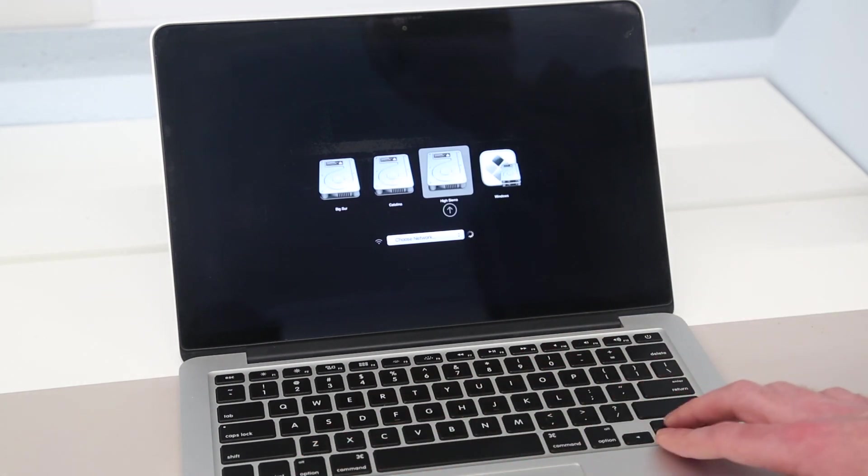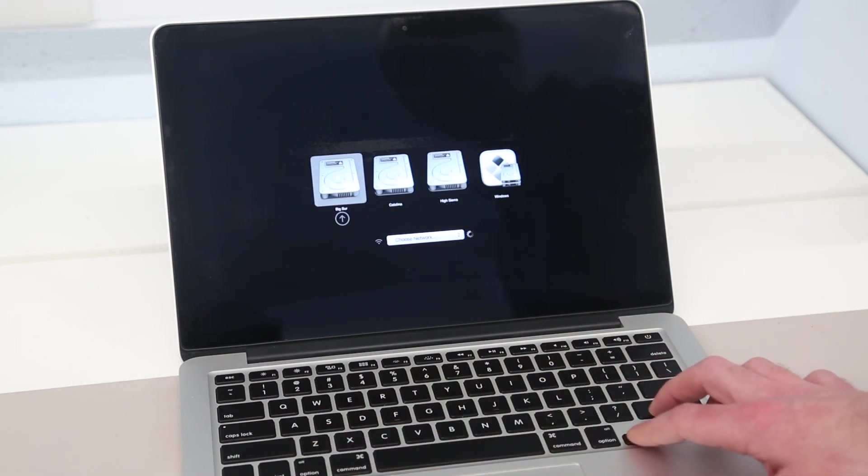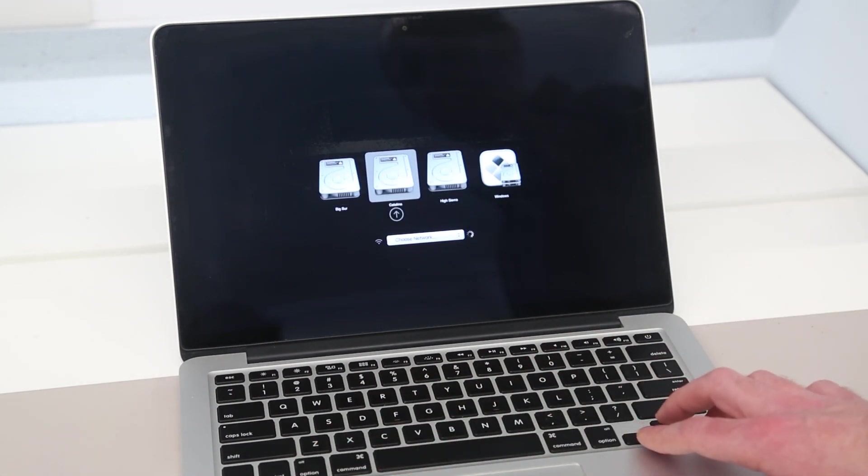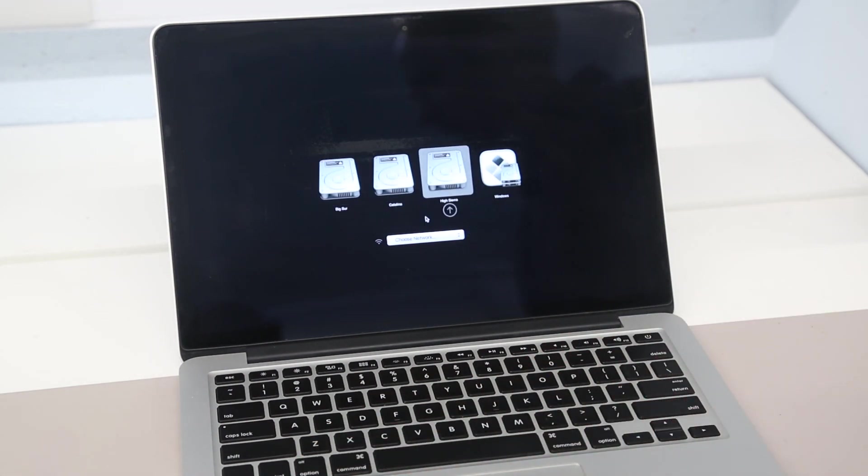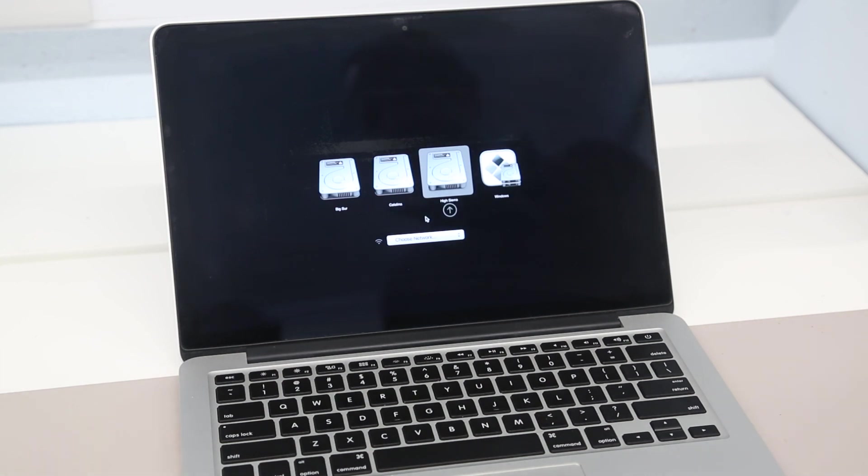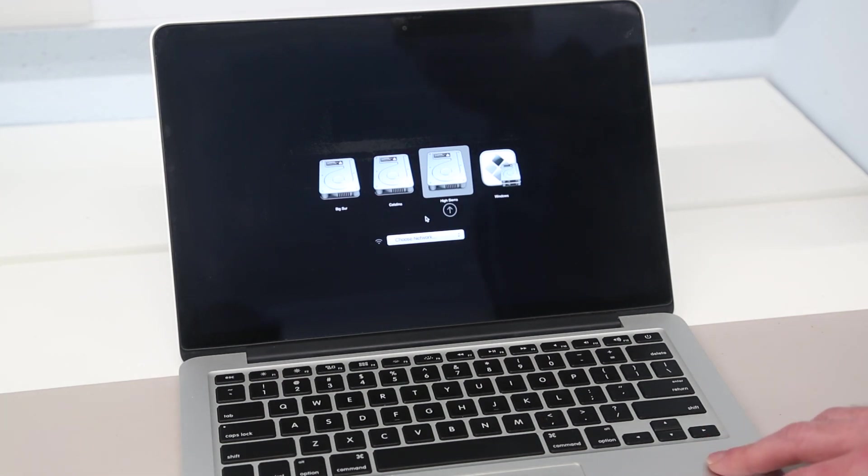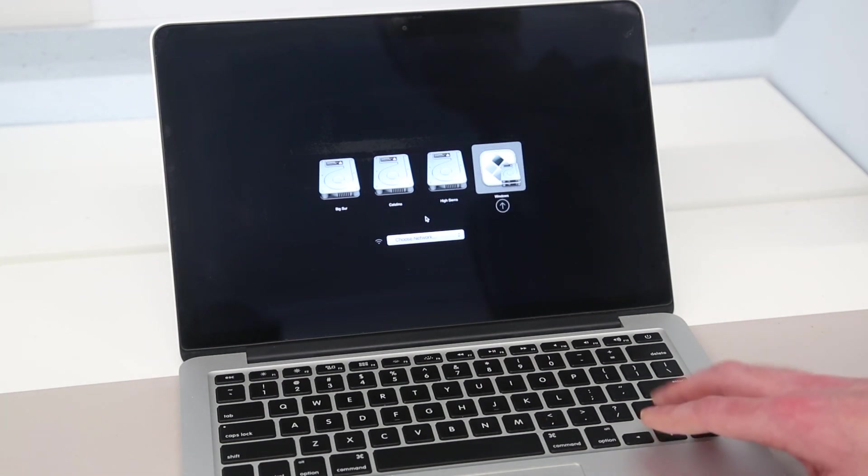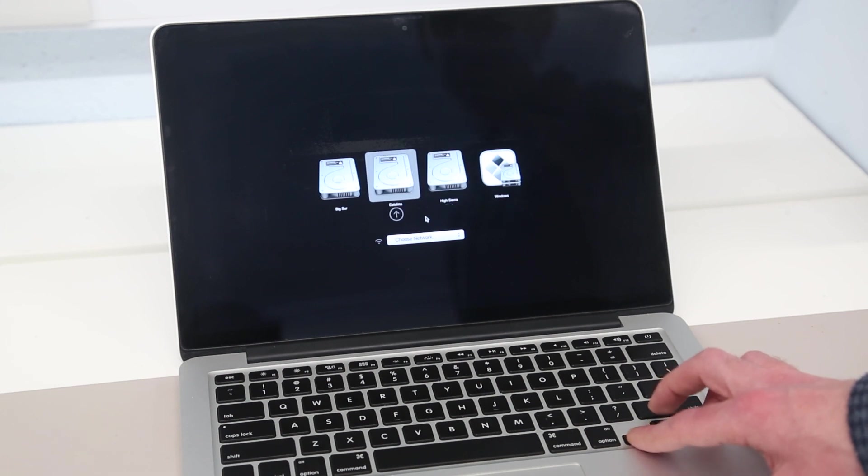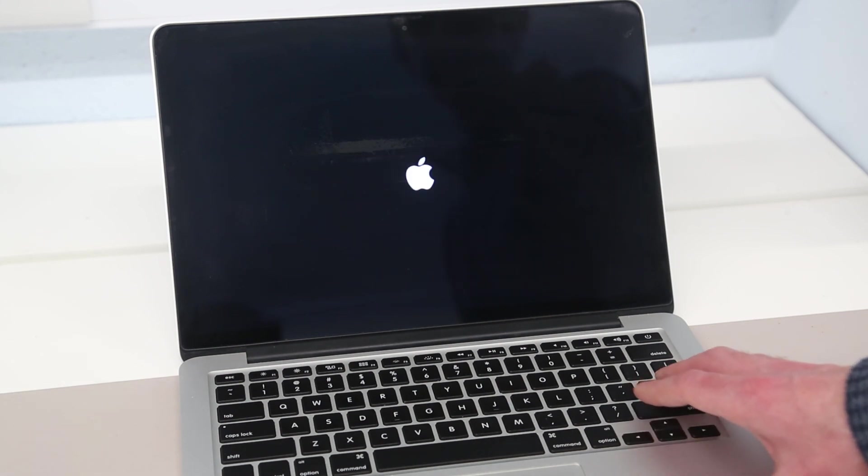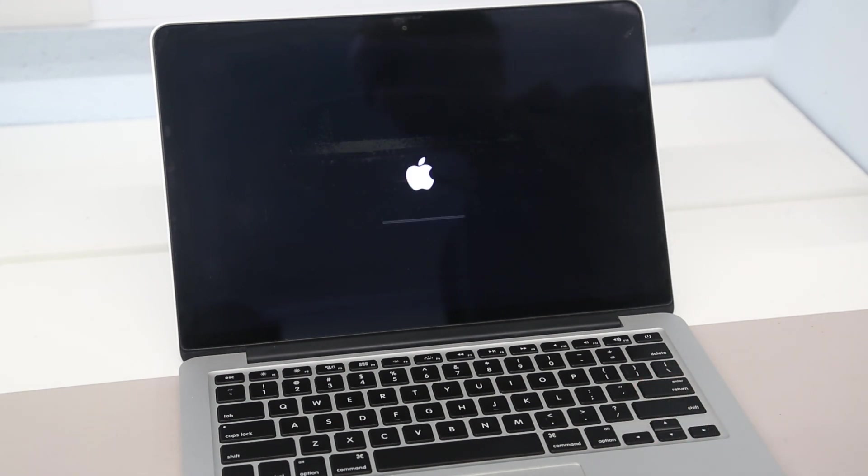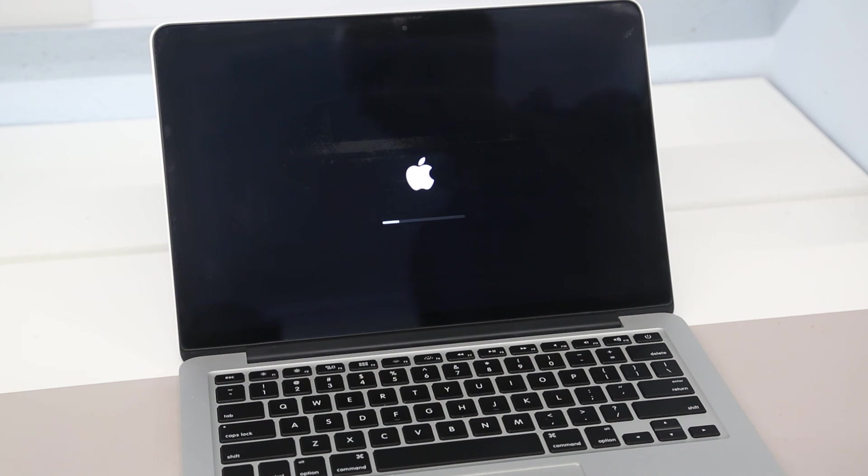And I have the choice between Big Sur, Catalina, and High Sierra, which are the main macOS versions which I end up working with, and also Windows 10, which I've installed on here as well. All of these work really nicely on the machine since it has that large SSD.